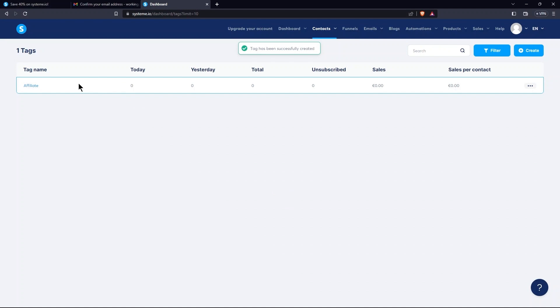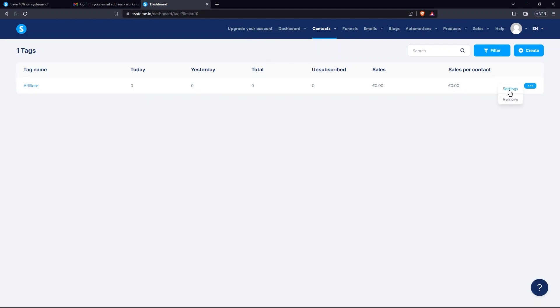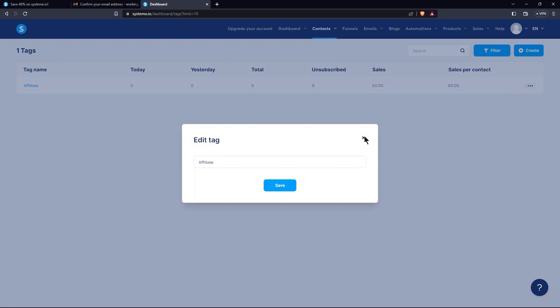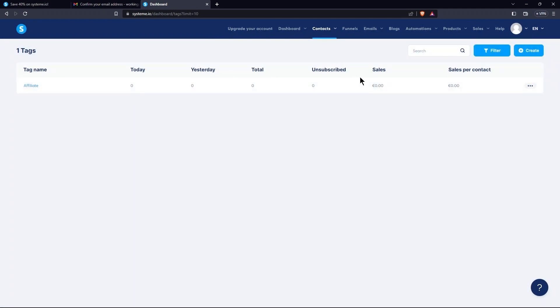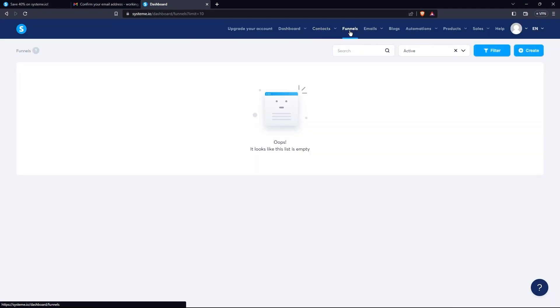Then, tap on the three dots present in front of your created tag. Go to Edit Tag. From here, you can edit this tag as needed. So, go to the Funnels tab.